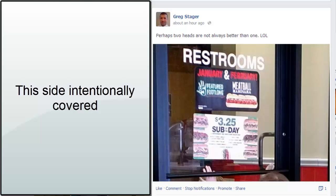Hello everybody. Greg Stager here with a quick video to show you how you can reposition a photo on your Facebook timeline so that it actually displays the topic of your picture. What you see here is a picture that I recently uploaded, and it appears to be a picture of the door leading to the restrooms at Subway.